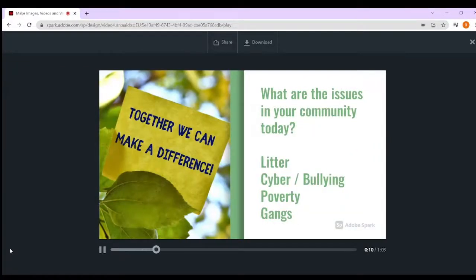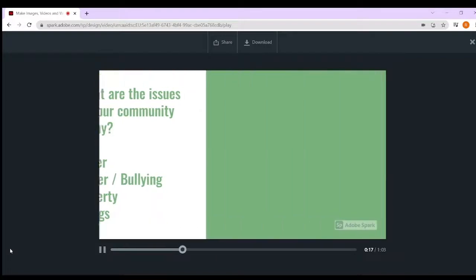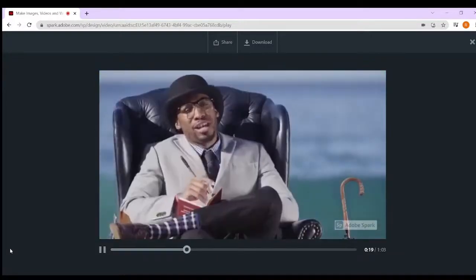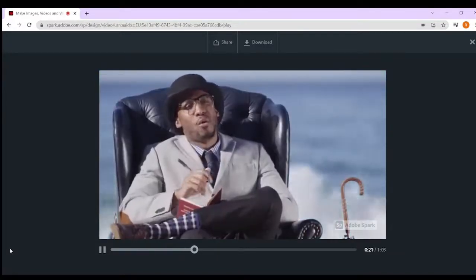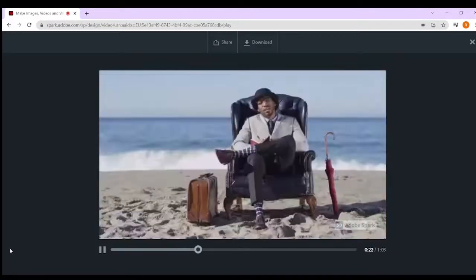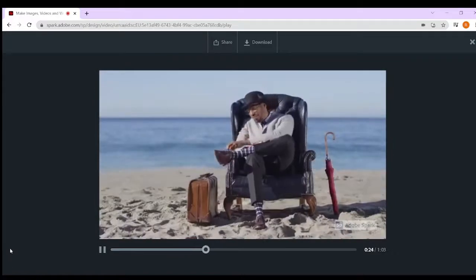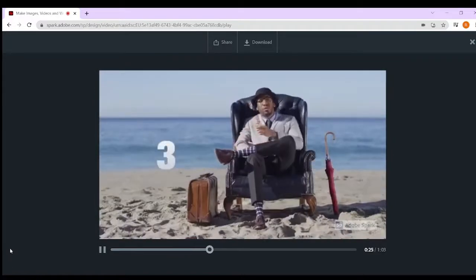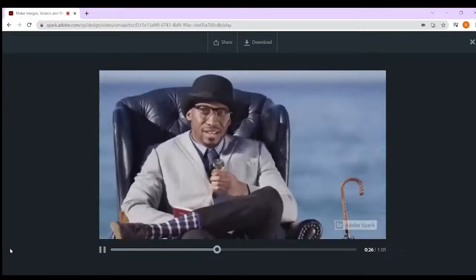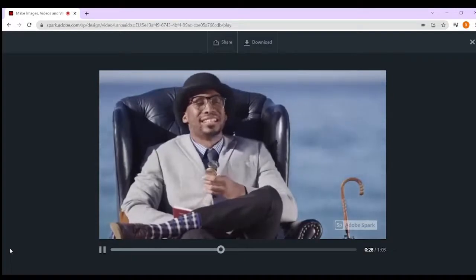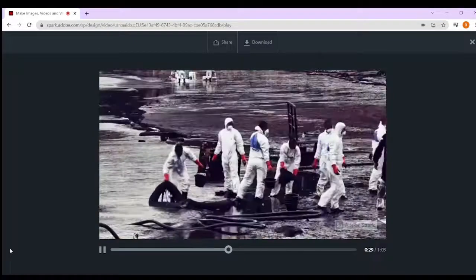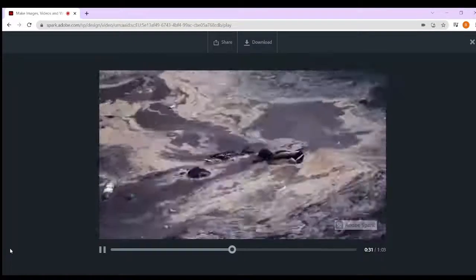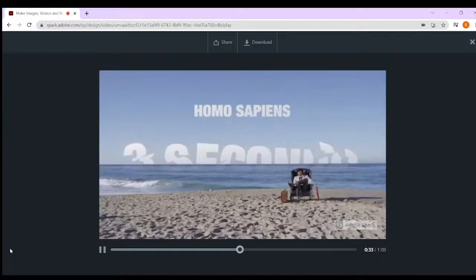Litter - together we can make a difference. We have been here on this planet for three seconds, and look what we've done. We have modestly named ourselves Homo sapiens, meaning wise man.